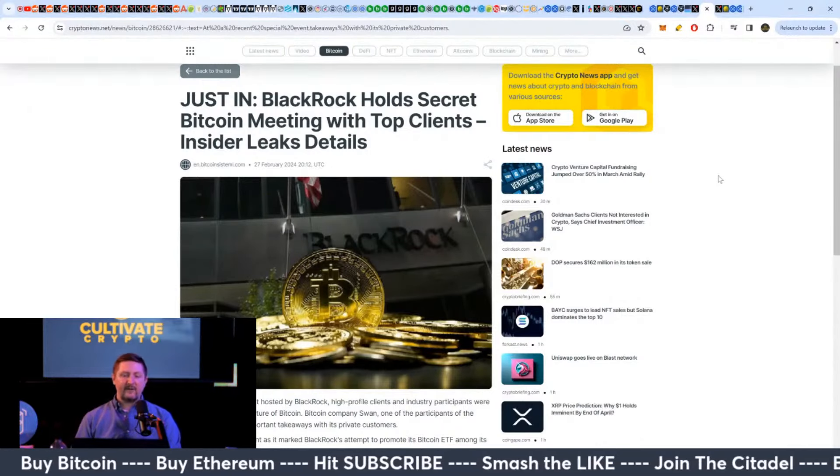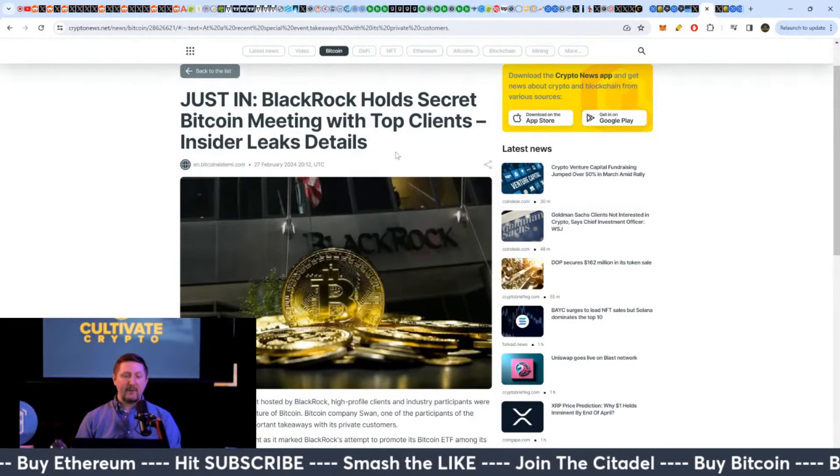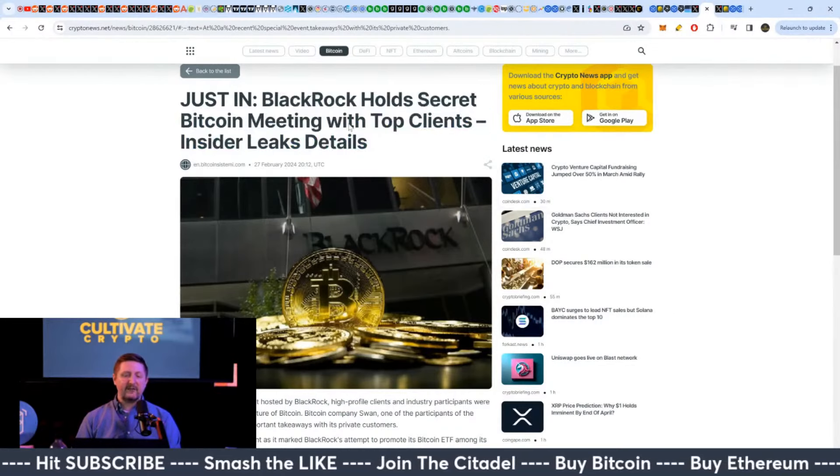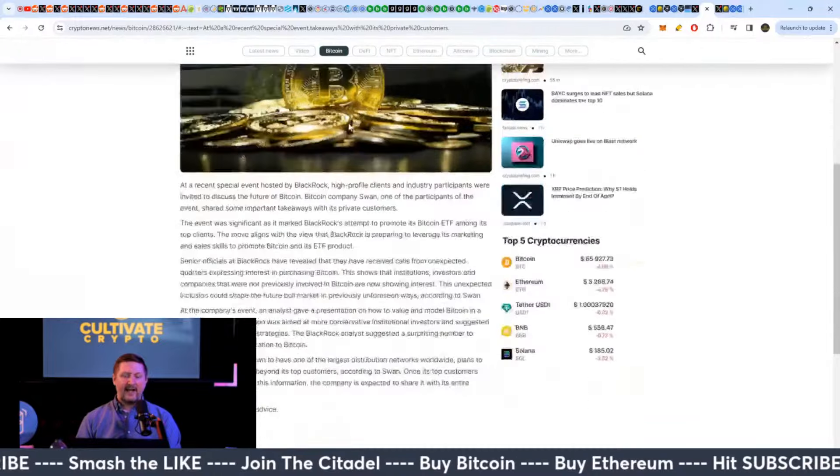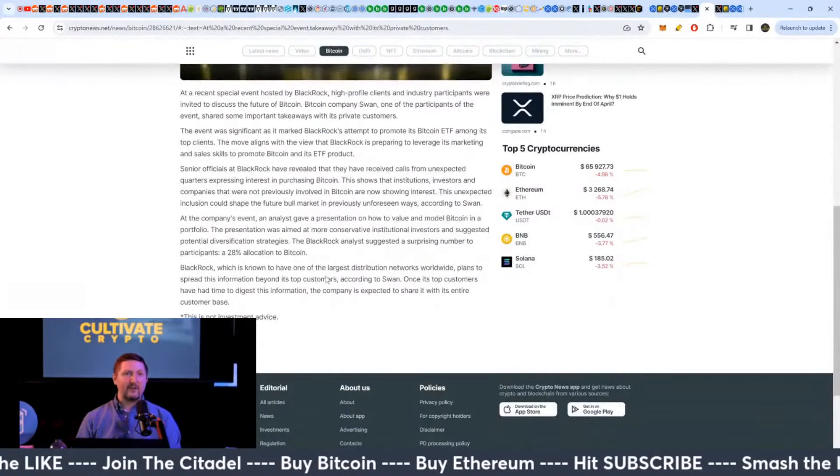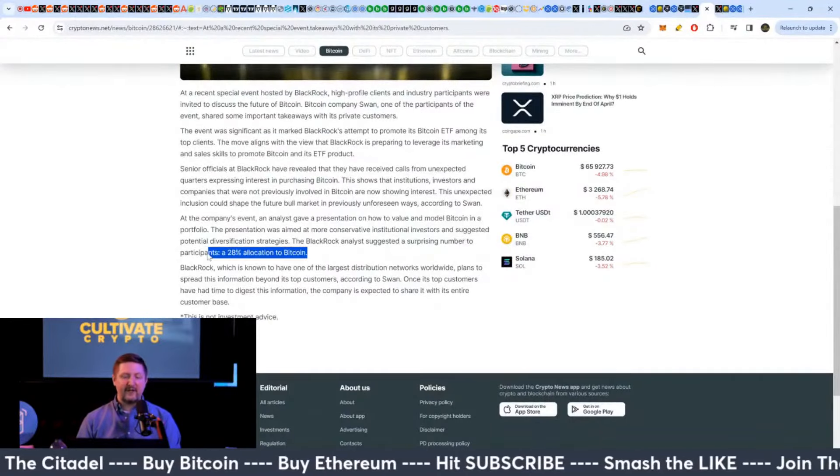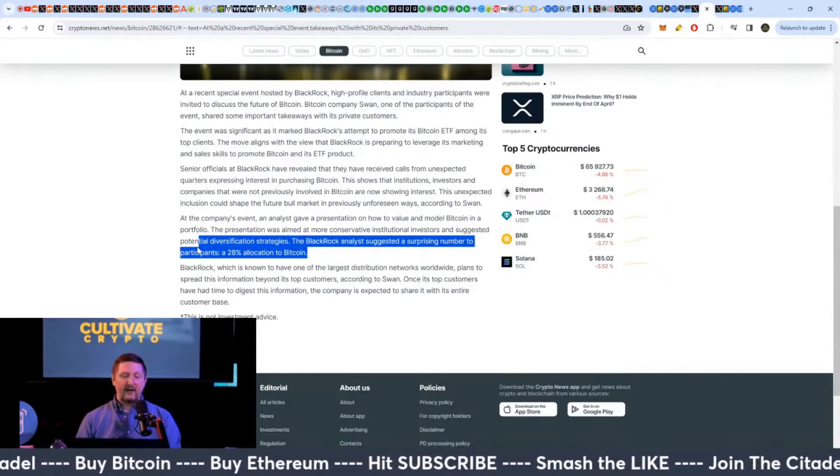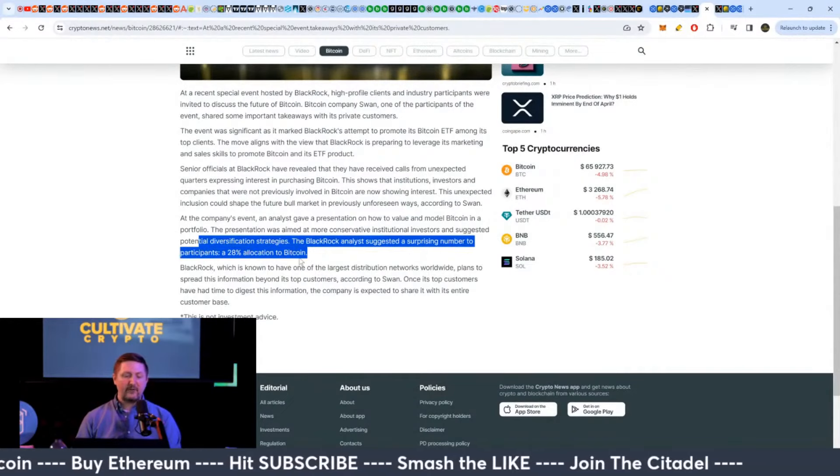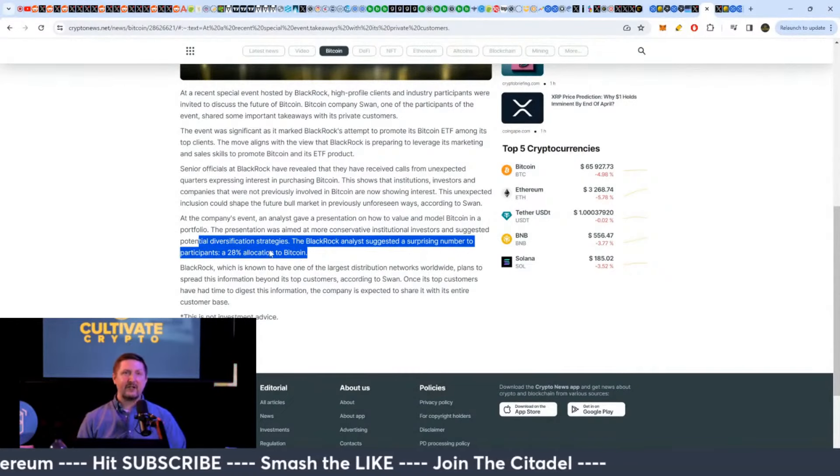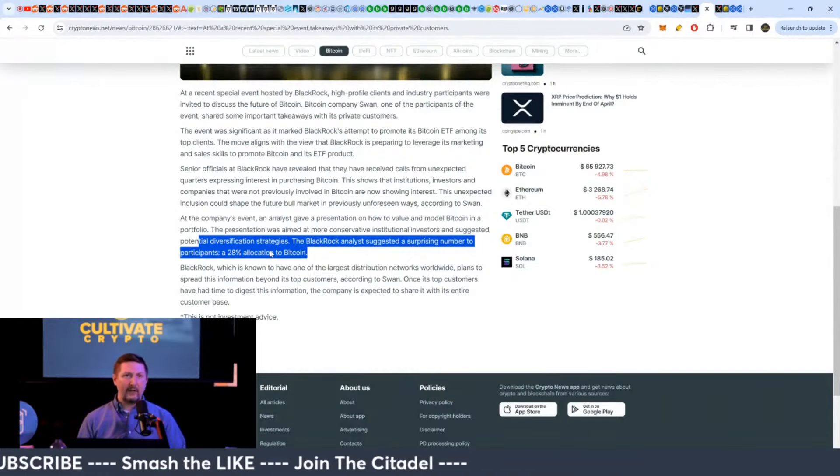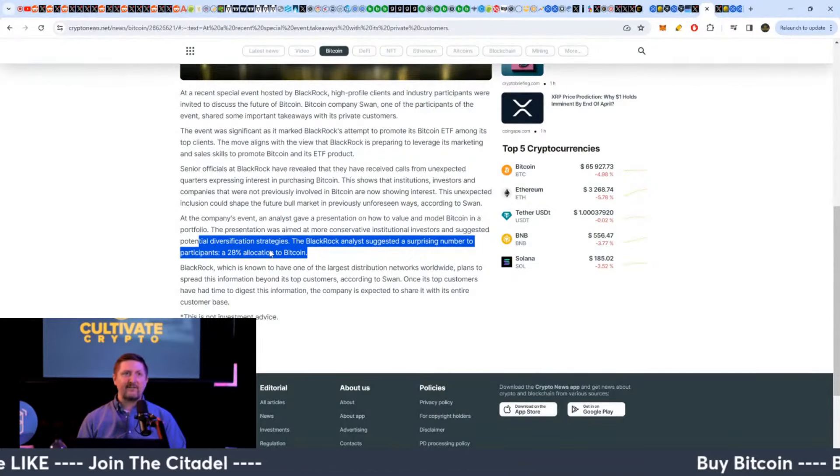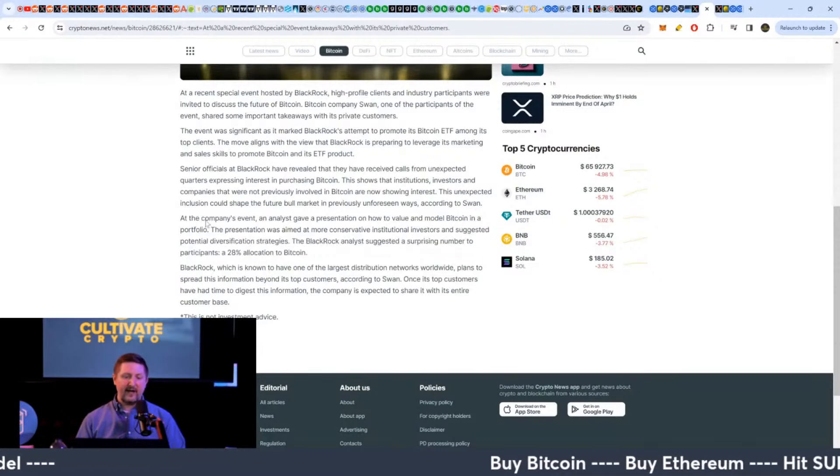BlackRock, this was from late February, has held different meetings with top clients. And they have said different numbers at different times in the past, but they have said basically up to a 20%, 28% allocation in your portfolio of Bitcoin for savvy investors is good basically.